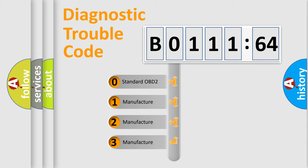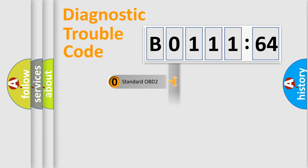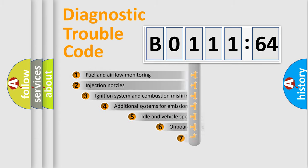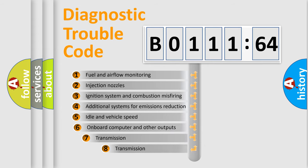If the second character is expressed as 0, it is a standardized error. In the case of numbers 1, 2, 3, it is a more prestigious expression of the car-specific error.